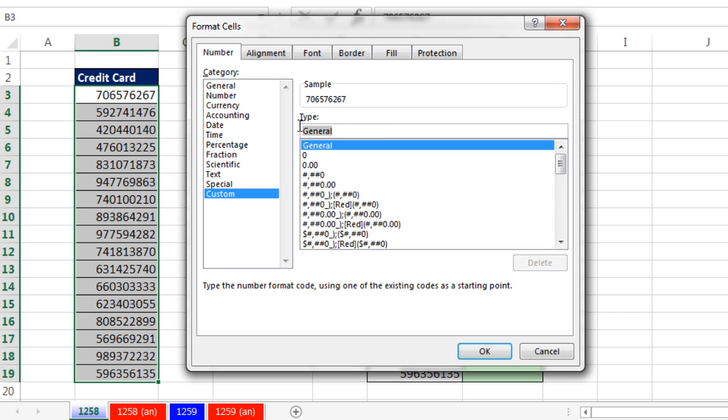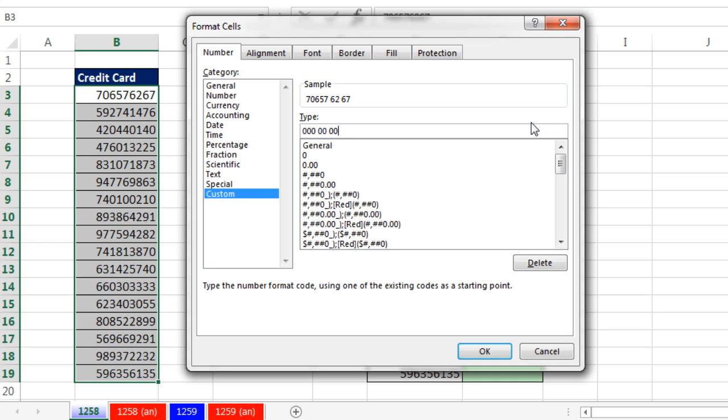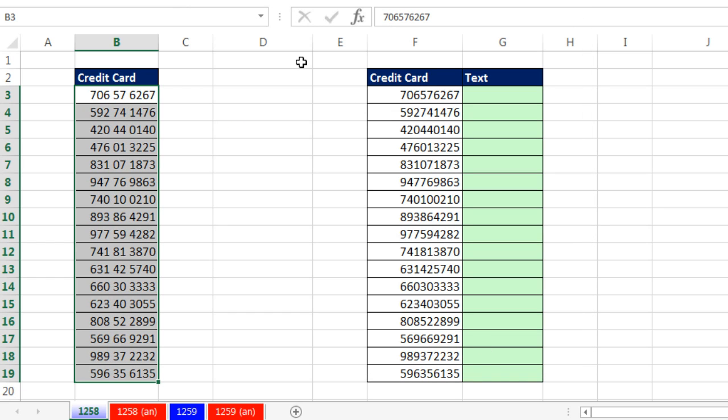In the Type box, we simply highlight General. Type 0, 0, 0, a space, 0, 0, a space, and then four zeros. One, two, three, four. And there you go. We can see our sample right here. The underlying number will still be a number without spaces, but it will display like this. When I click OK, boom, there we go.